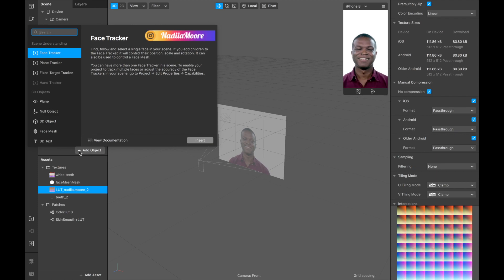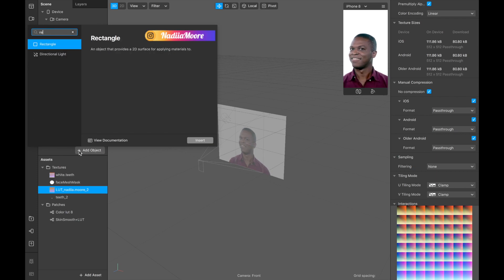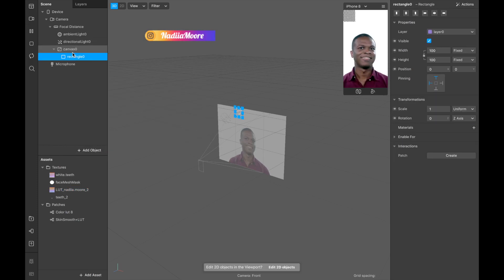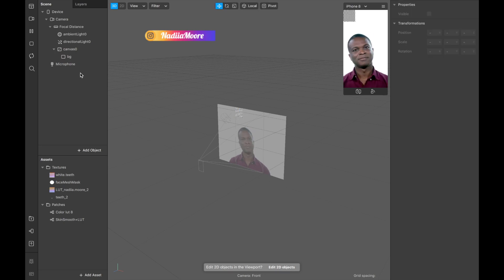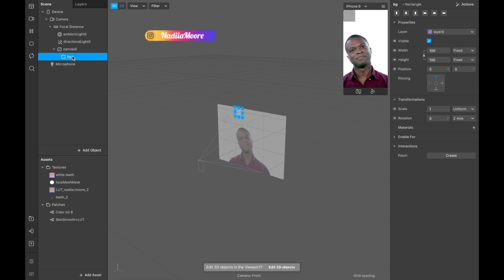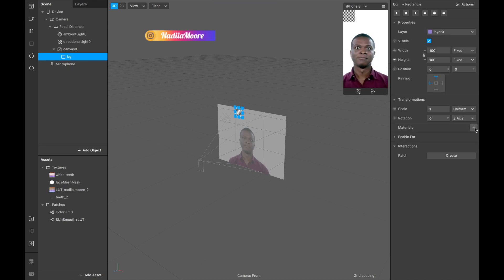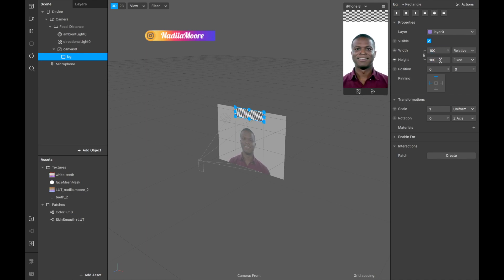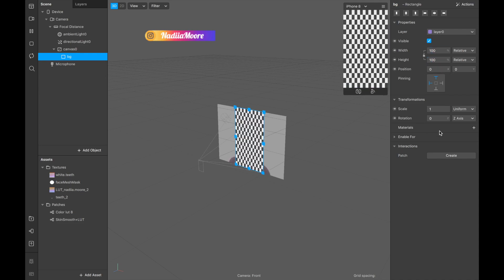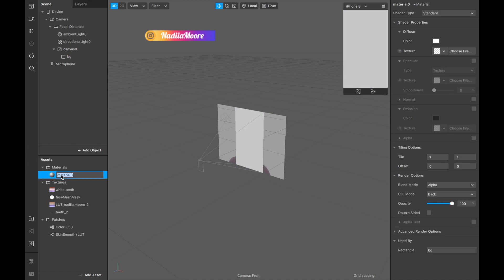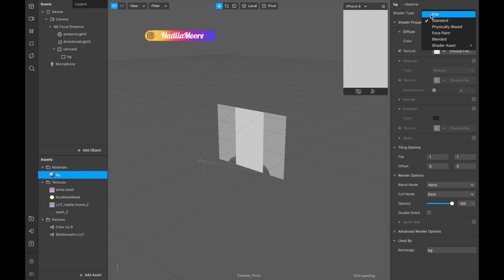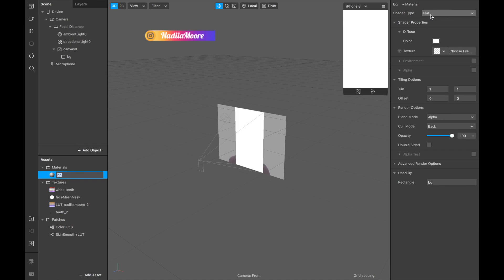So first we're gonna create a background. I'm clicking add object, searching for a rectangle and I'm calling it background. I'm making fill width, fill height and clicking on material. This material I also will call background and shader type is going to be flat.